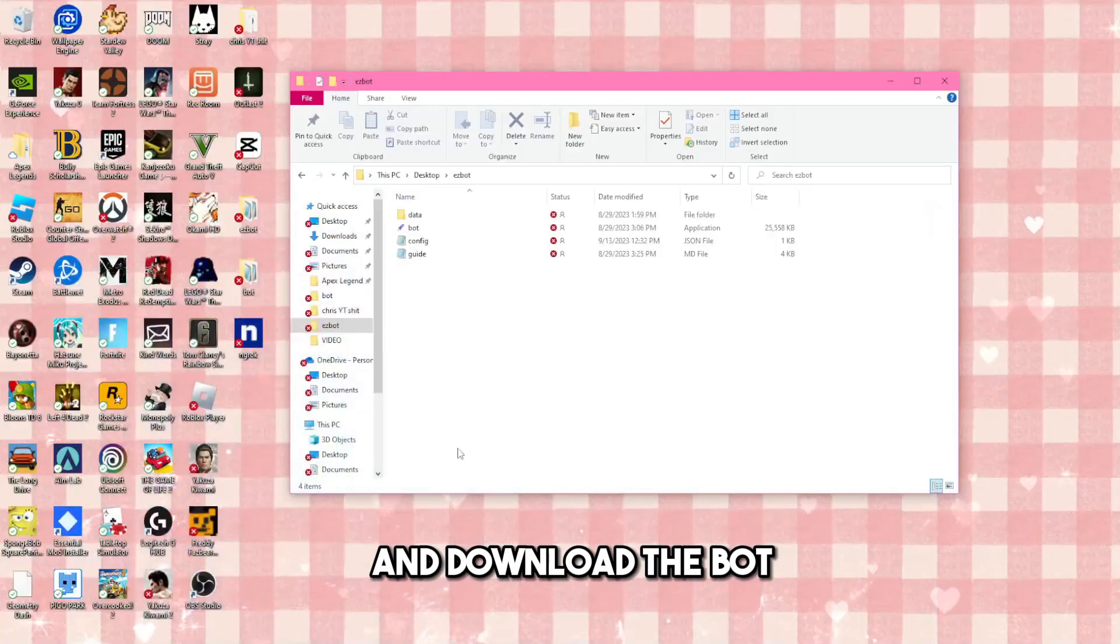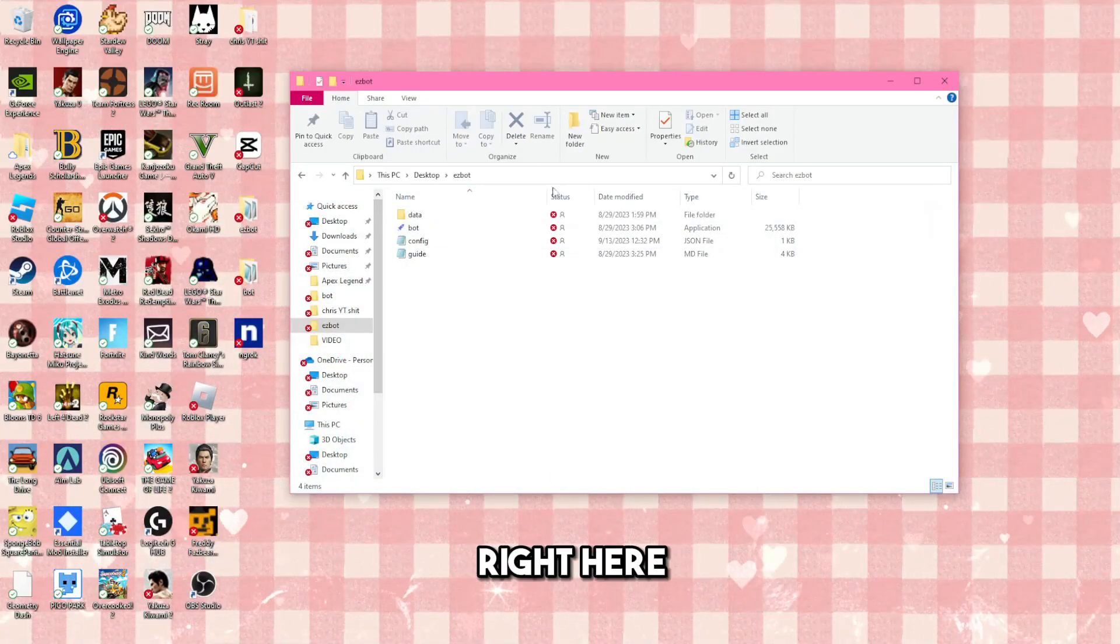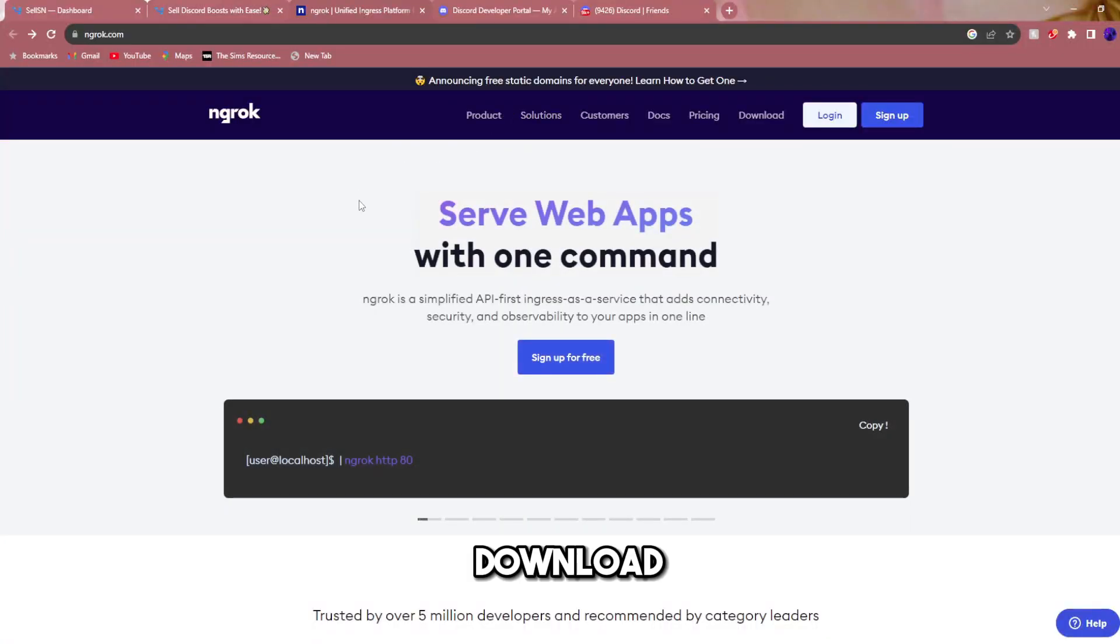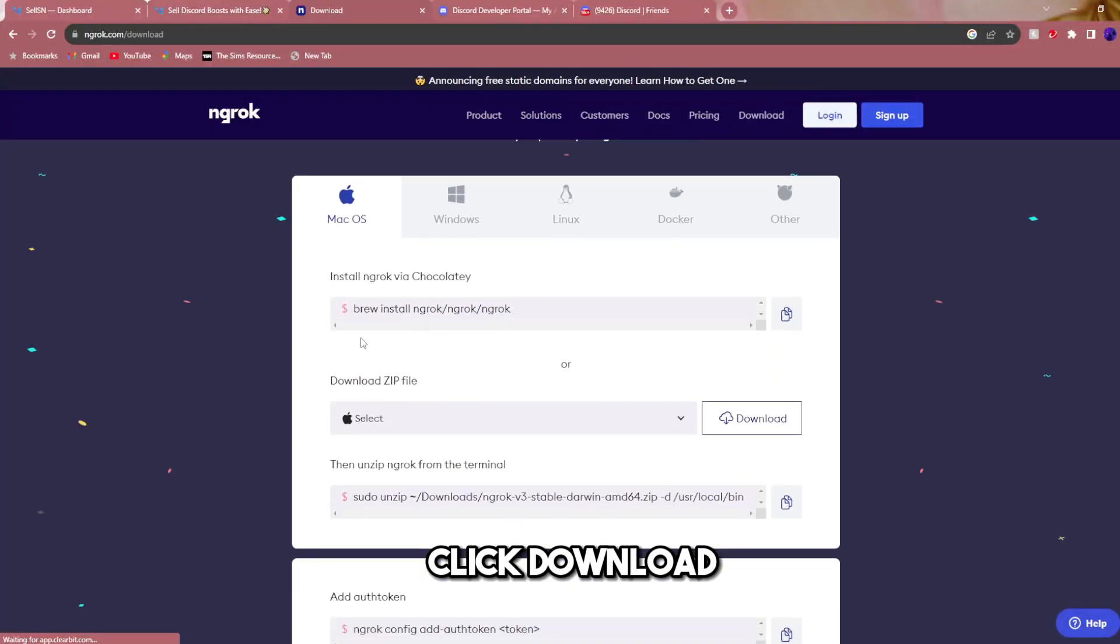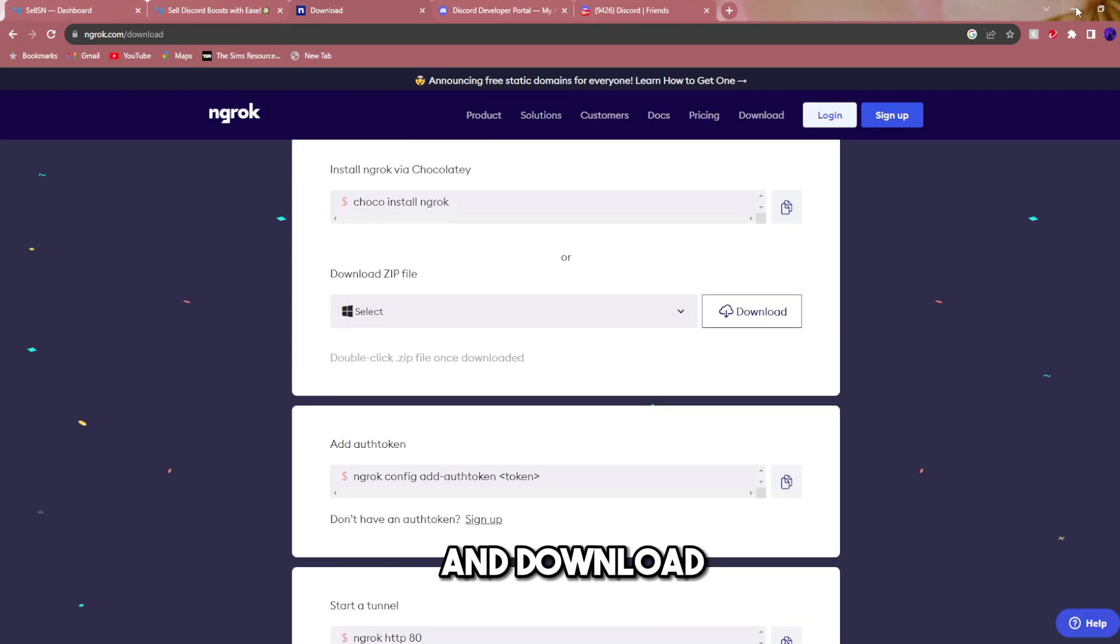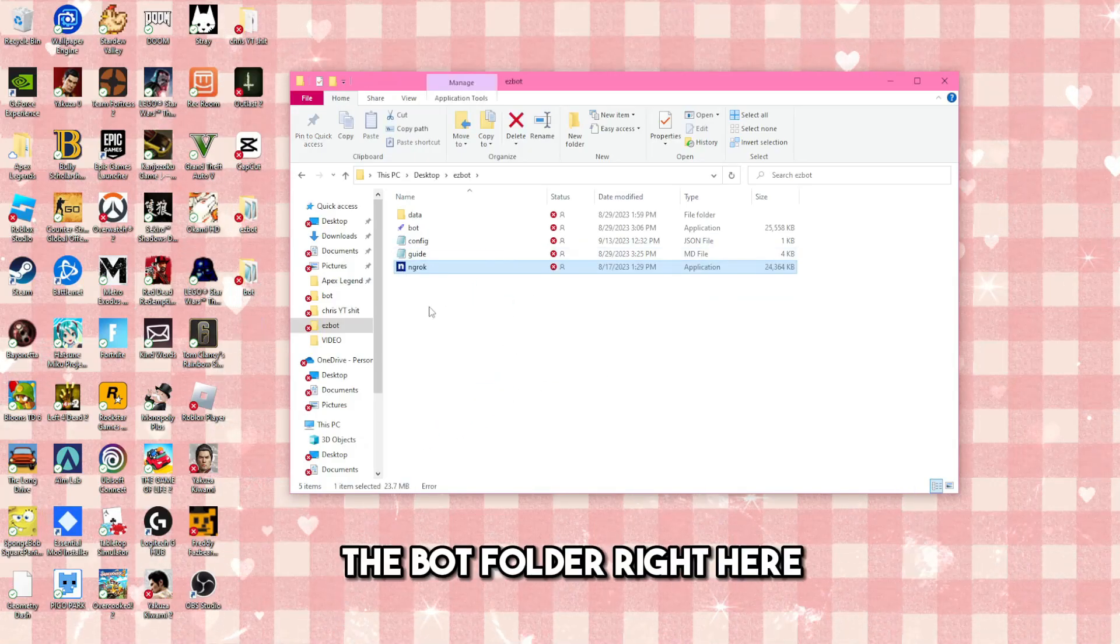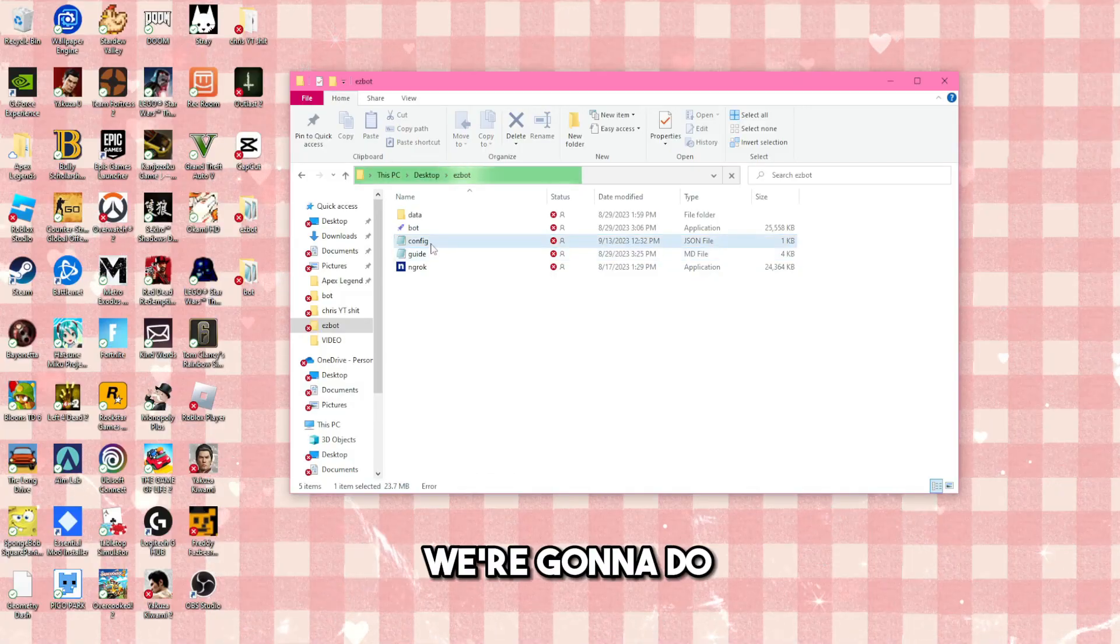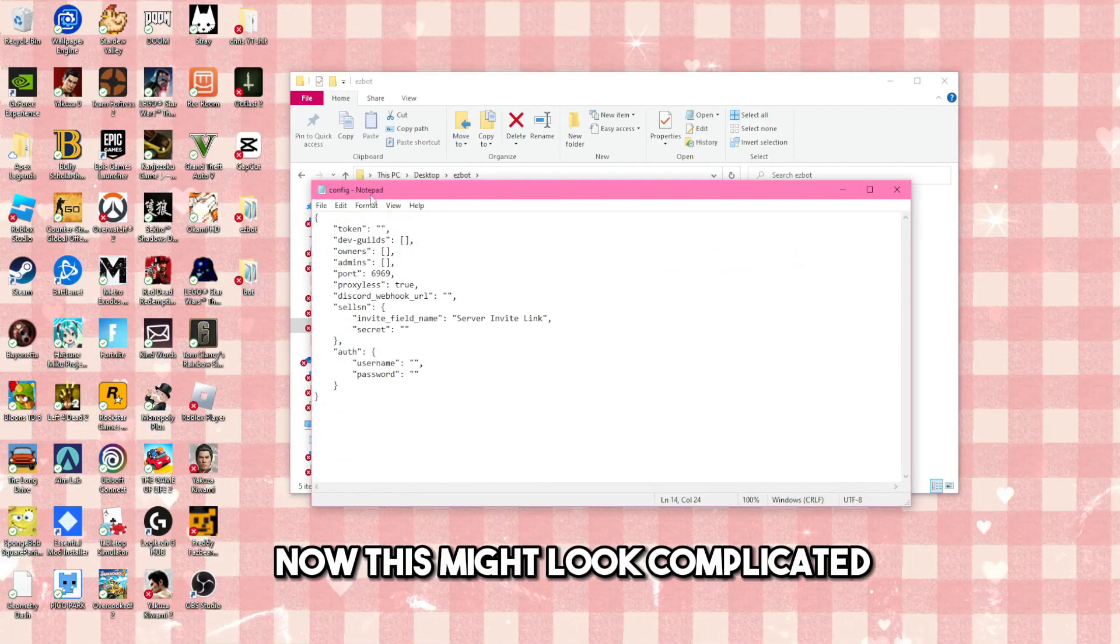Once you buy and download the bot, this is what it looks like right here. The next thing you're going to want to do is download ngrok. All you have to do is click download, click which operating system and download. Throw it in the bot folder right here. Now the next thing we're going to do is configure the bot. Open up config. This might look complicated but it's not.